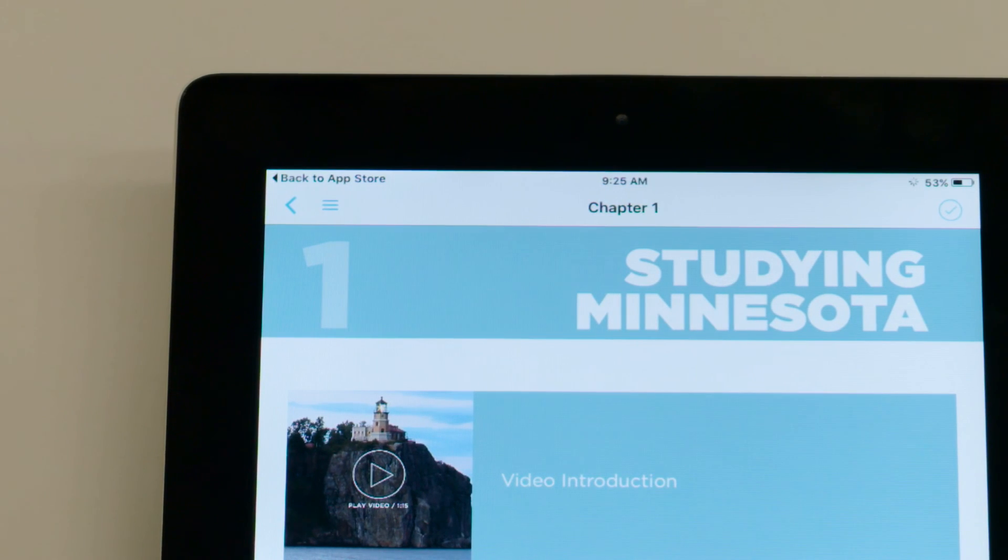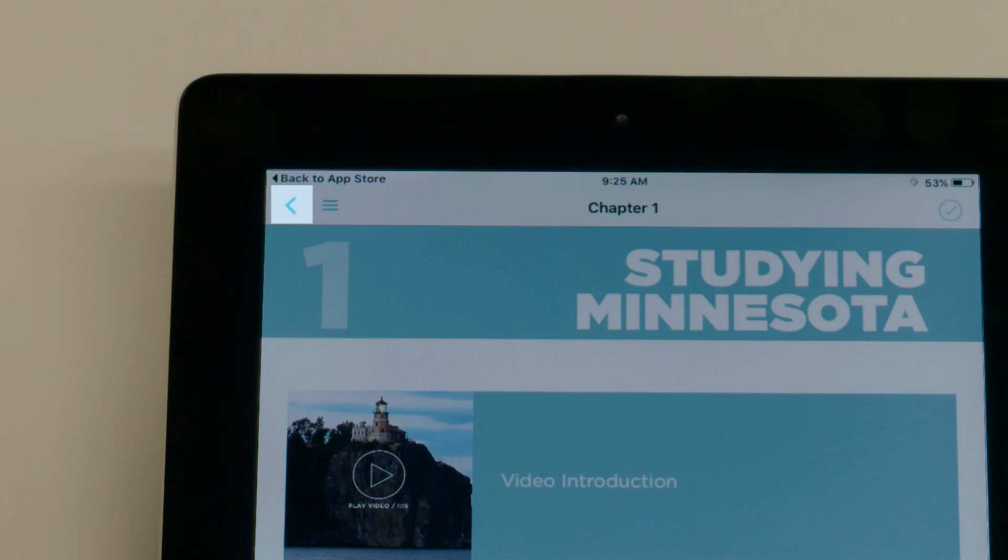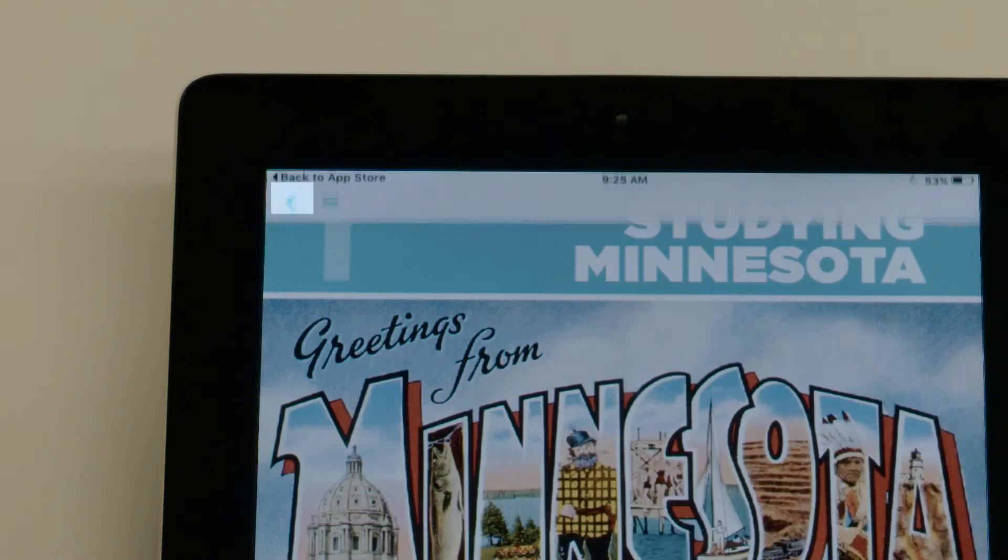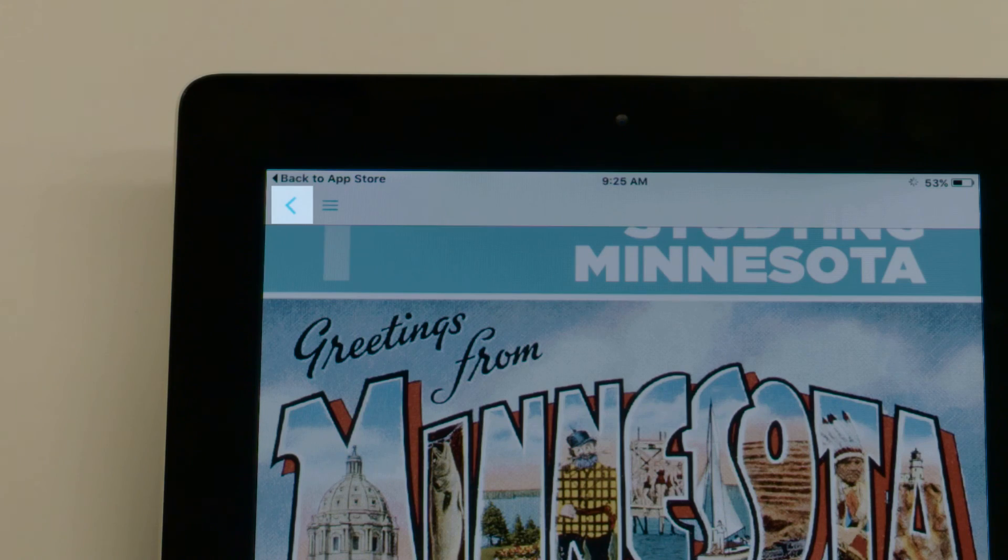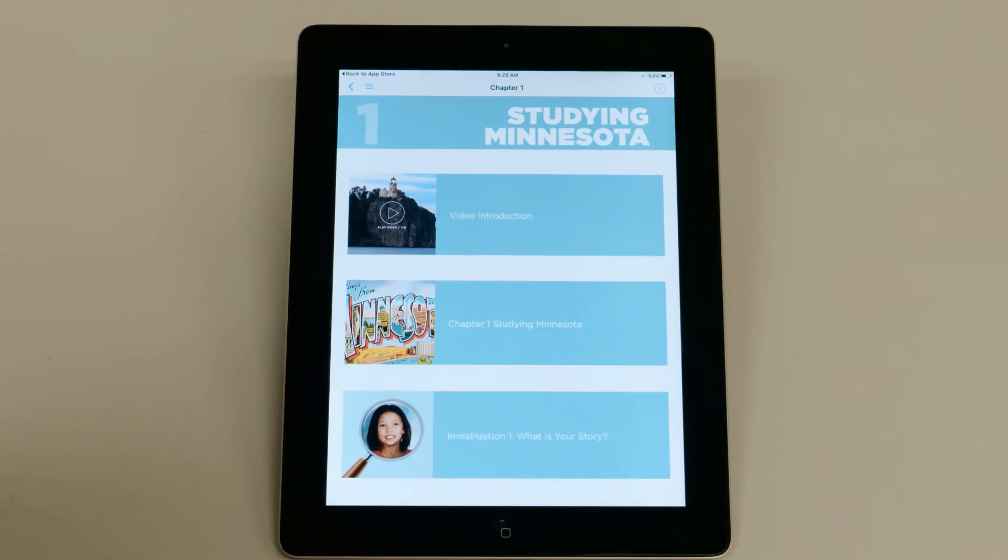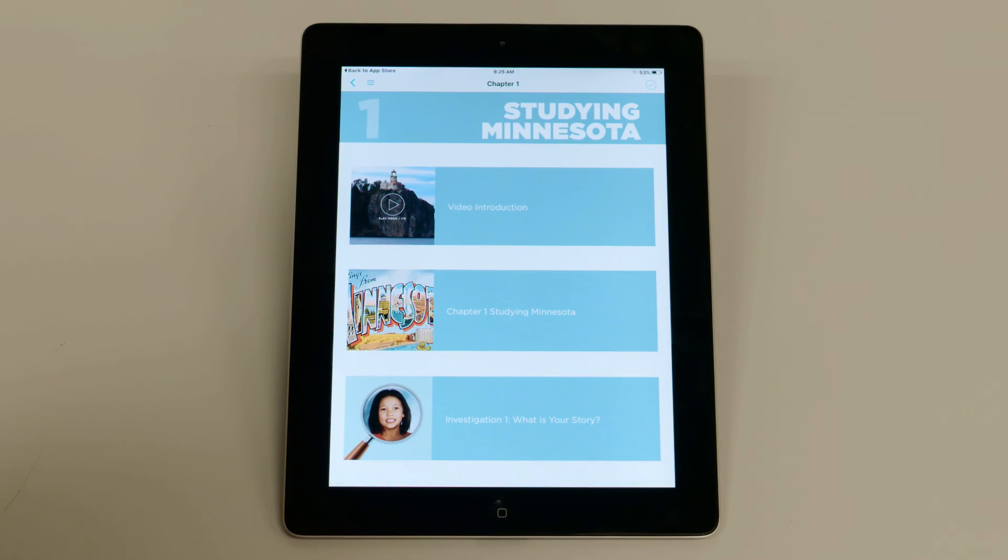In the top left corner of every page of the eBook, you'll see this arrow. If you don't see it, tap the screen and the arrow will appear. Tap the arrow and it'll take you back one level.